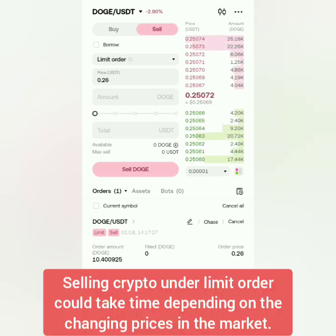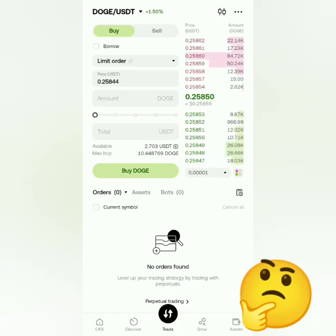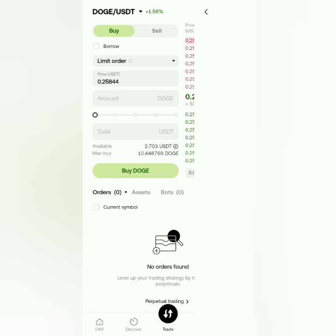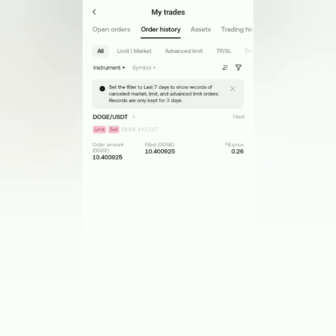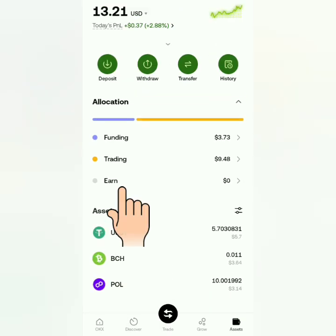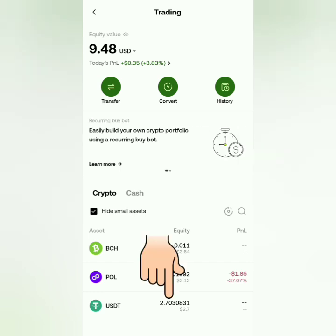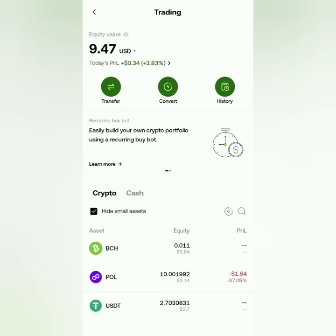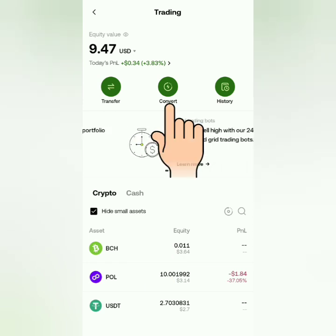Selling crypto could take time depending on the changing prices in the market. Several days later, my sell order is gone. Let's check the order history — I sold my Dogecoin. Now I have 2.7 USDT in my trading account from selling my Dogecoin.